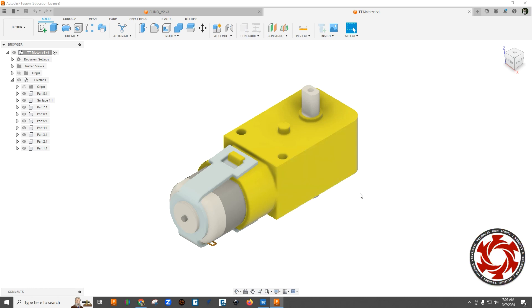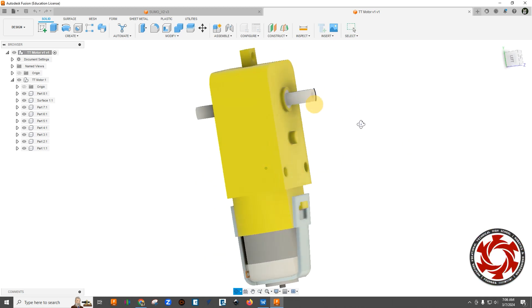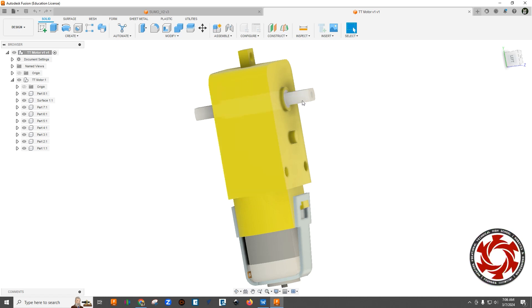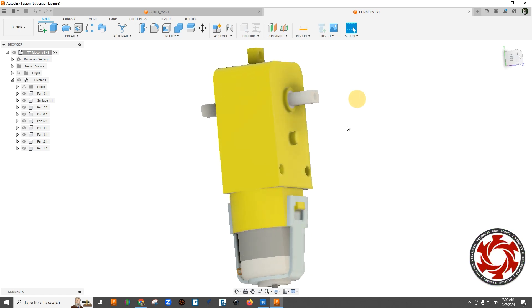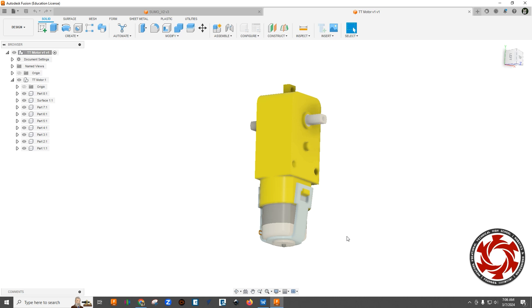We really want to simplify this and more or less make this two components. And the reason we want to make it two components is because we want to have some motion with it. And the motion is going to happen here at this axle. So we're going to want this axle to be a separate component that can spin along the shaft here. But everything else in here can basically be one thing that we can toggle off and on.